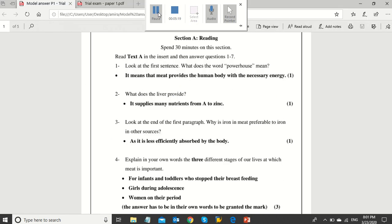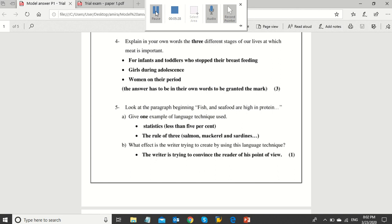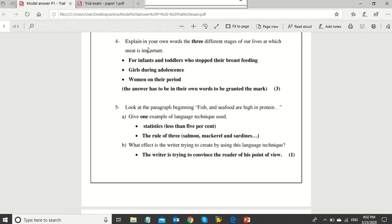Well, as you can see, questions 1 to 3 are content ones. You can easily get their answers from the text and check it from the model answer, please. As for question 4, which reads: explain in your own words the three different stages of our lives at which meat is important. Make sure that you are using your own words as he asked in the question. Don't just copy from the text.